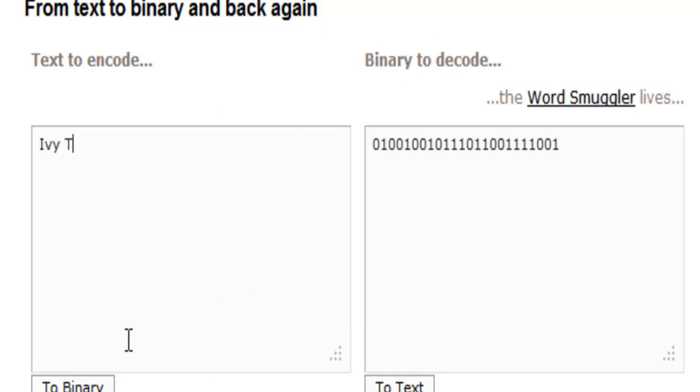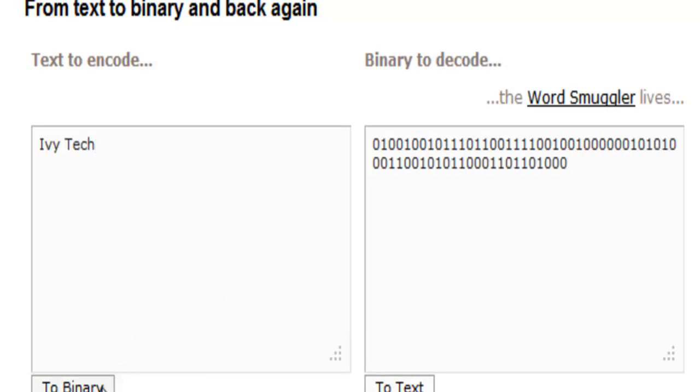Finish out the rest of Ivy Tech and you can see that when we convert that, we get a stream of ones and zeros that is the equivalent of Ivy Tech.